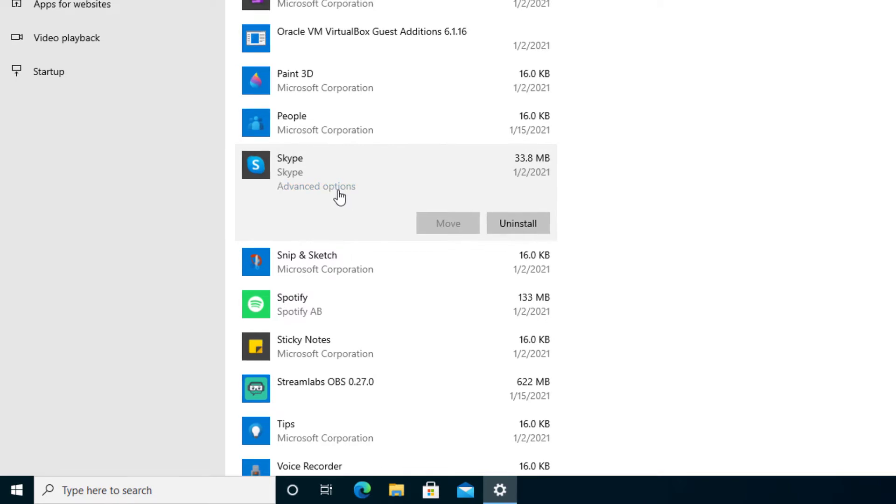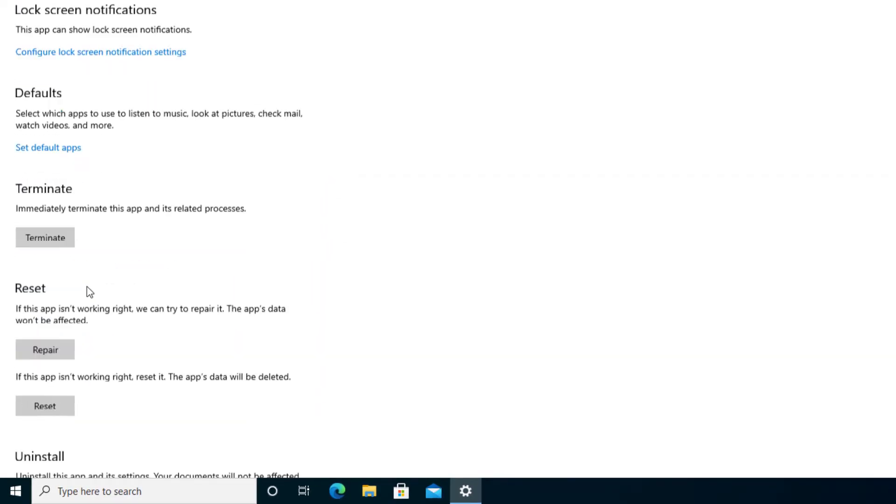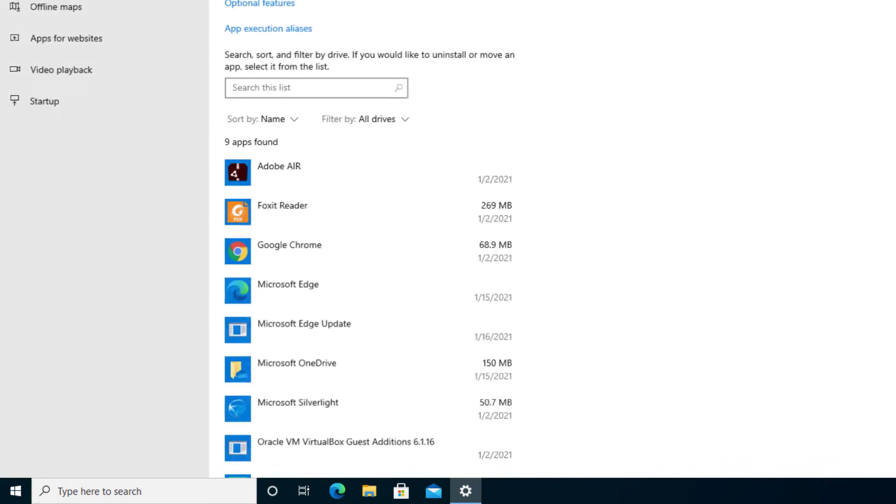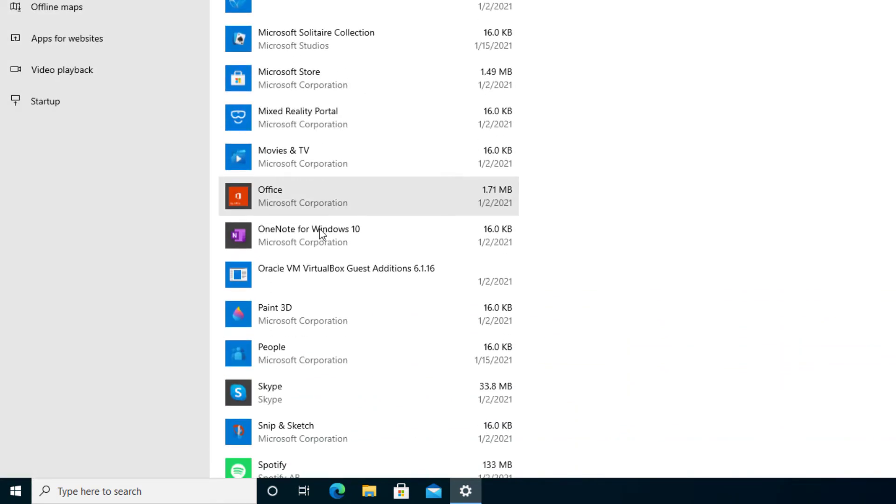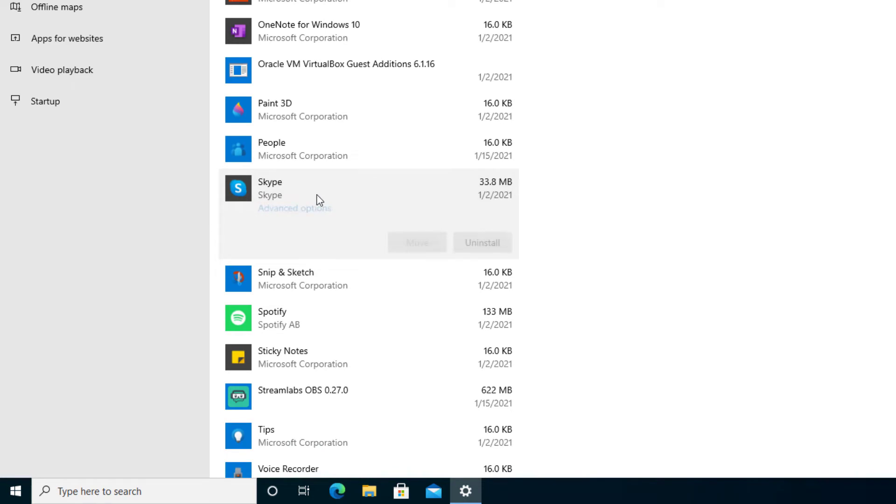And it tells us advanced options and stuff like that if you want to customize, want to run it, or go into more details or repair it. All we really care about right now is just how to uninstall it. So let's go ahead and select Skype and select the uninstall for it.